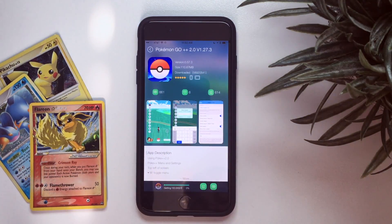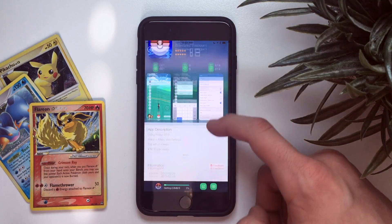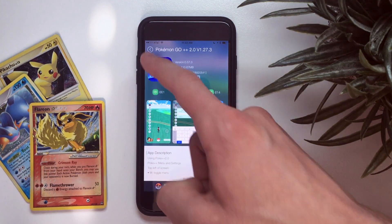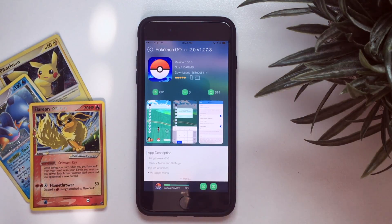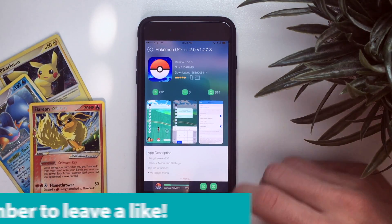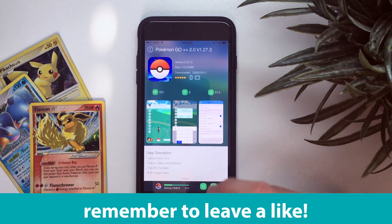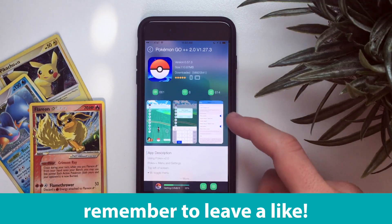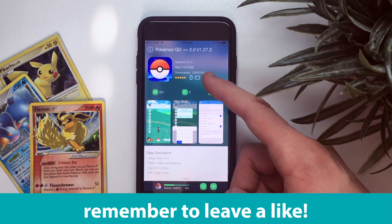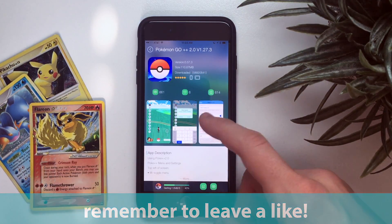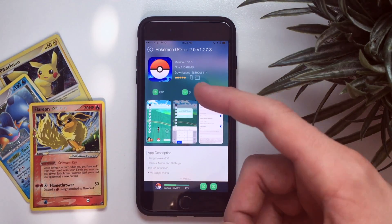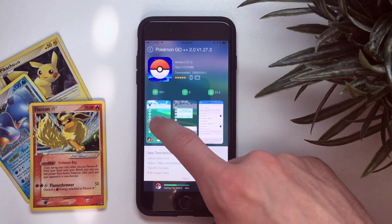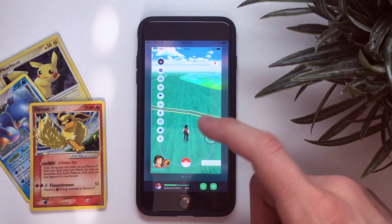Click 'Get Free' and it should begin downloading. Don't exit TuTu App yet — just watch the little bar on the bottom. Once it's done, TuTu Helper will prompt 'Would you like to install Pokemon Go?' Select 'Install.'